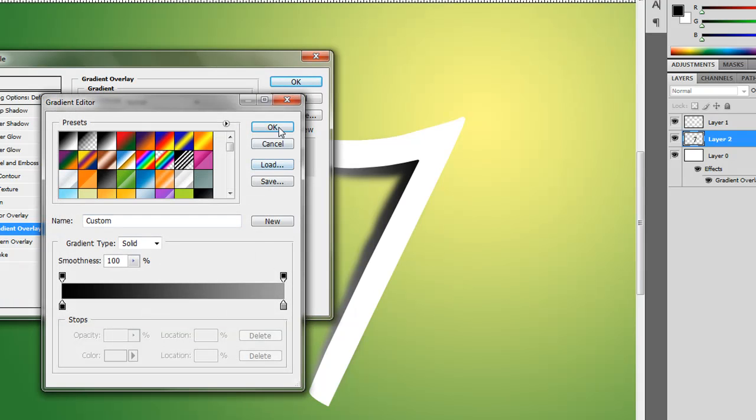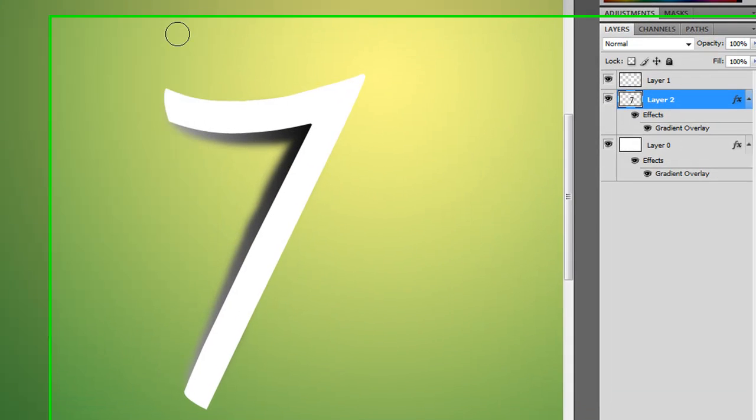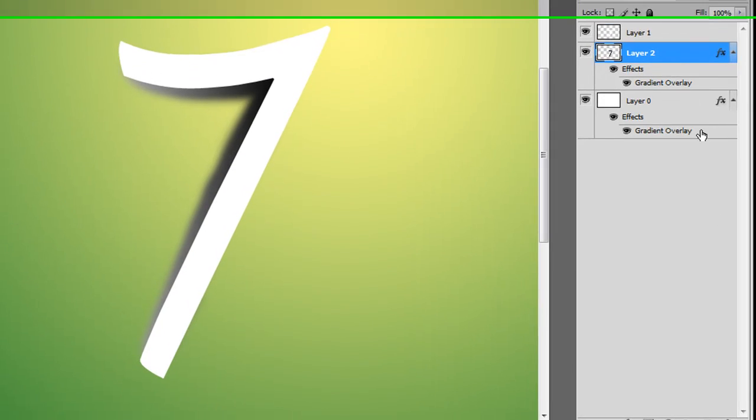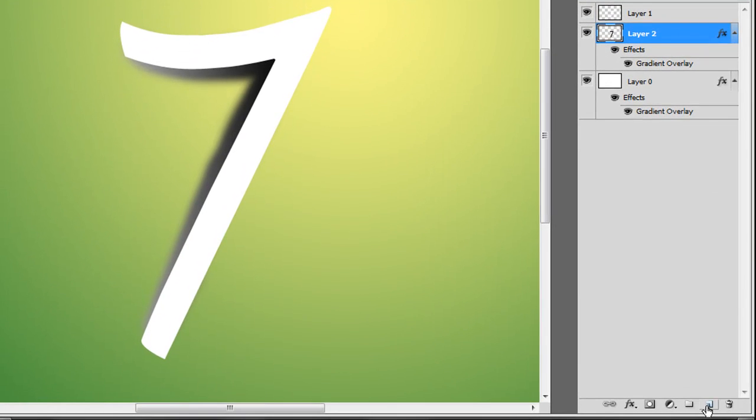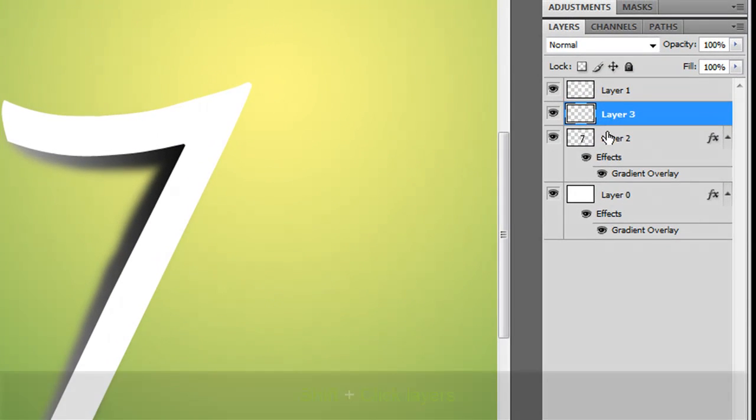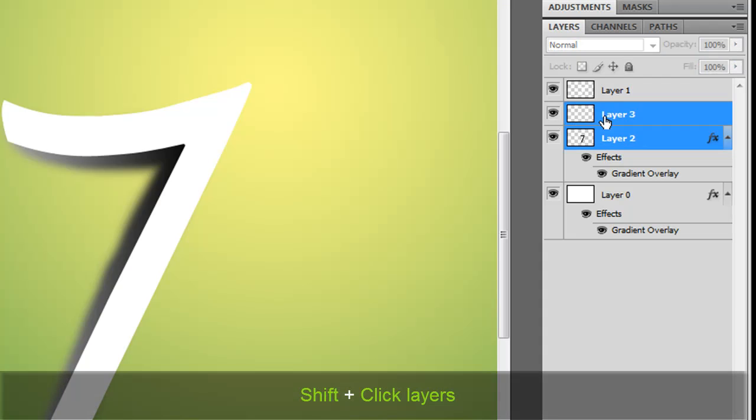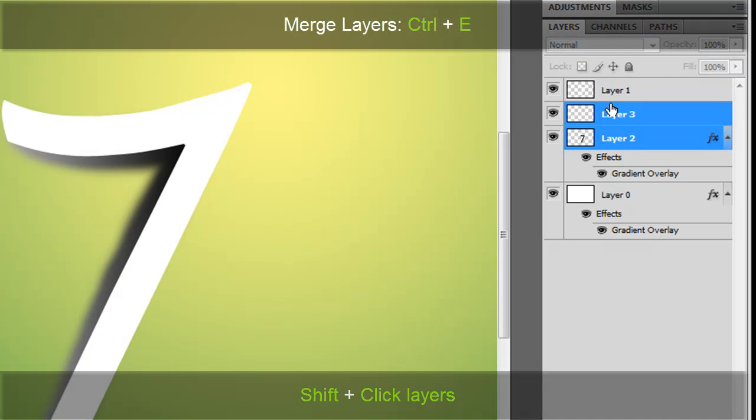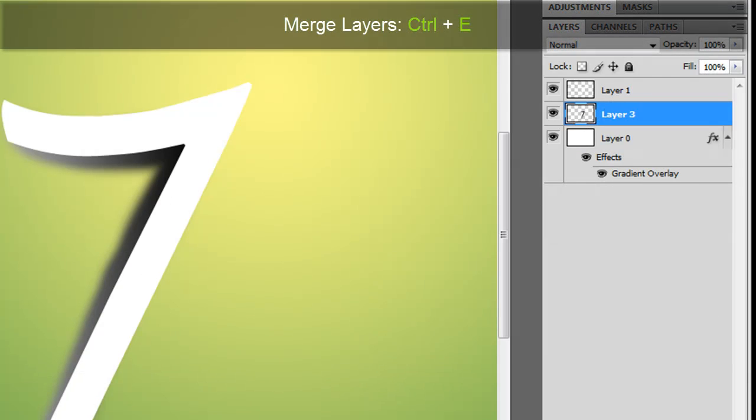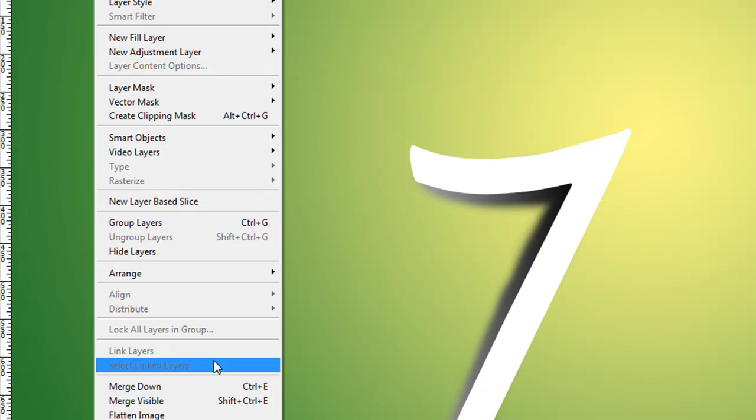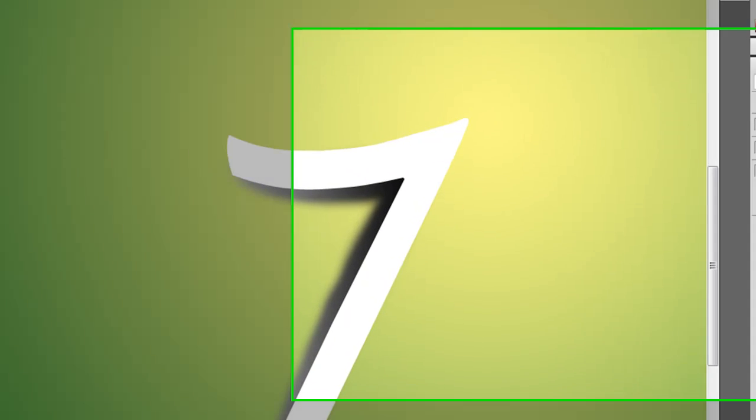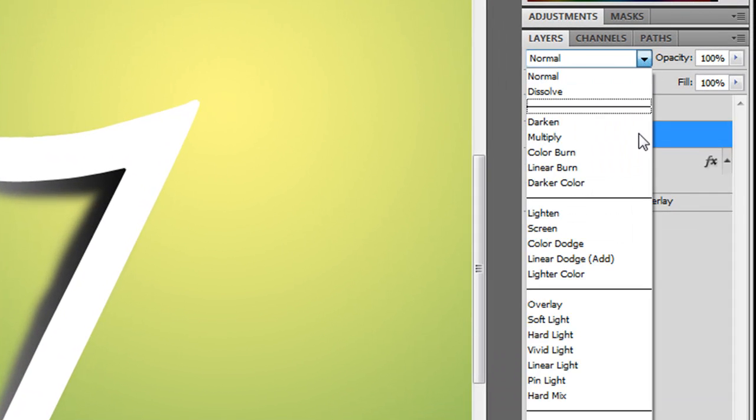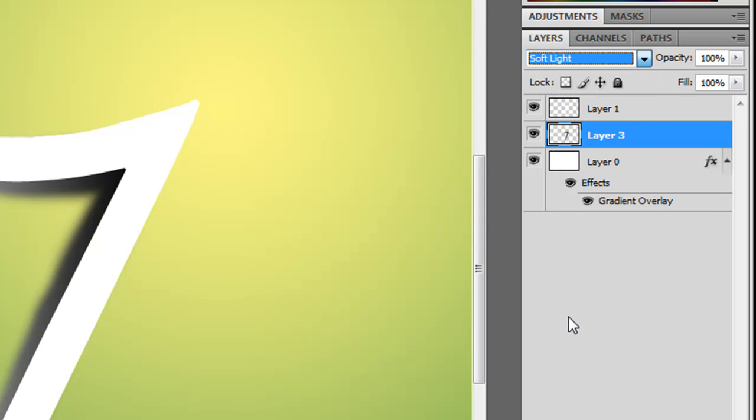We can change it if you want it a bit darker if you need to. We'll see in a sec if you need to add in more. And what we're going to do is we're going to create another layer on top of that, and we're going to shift and click both of them so we have both of them selected. Control-E, or we can go up to layer and merge, which would be the last time. And now we've done that, change this to soft light.